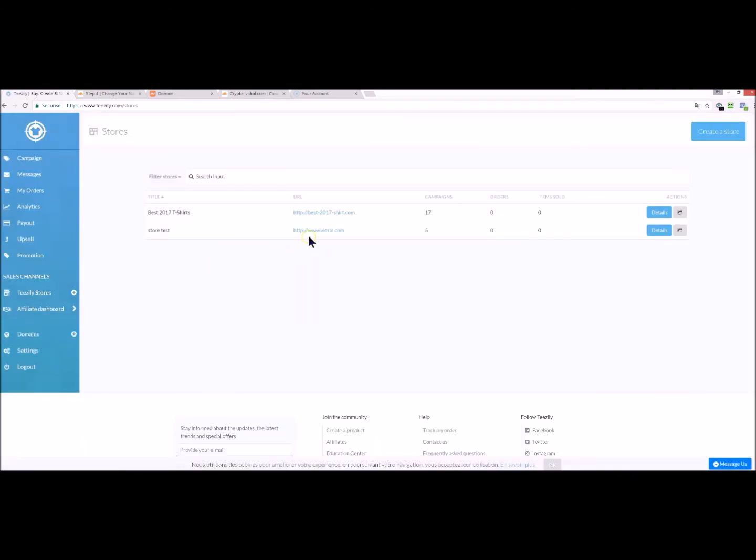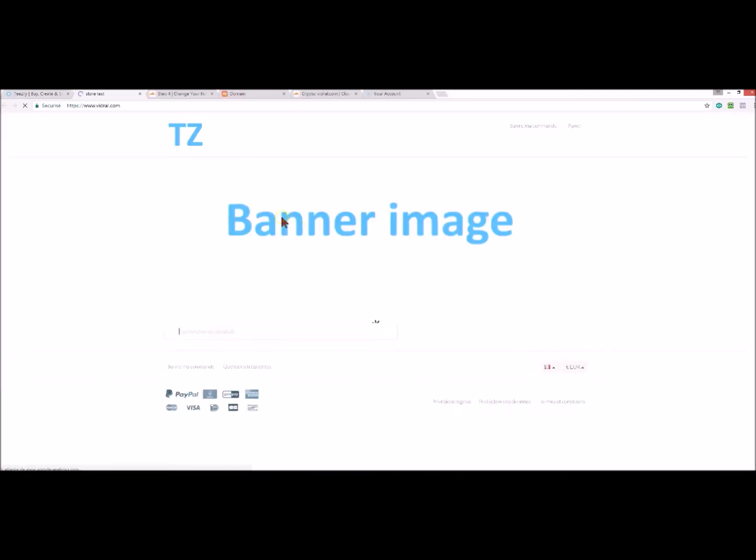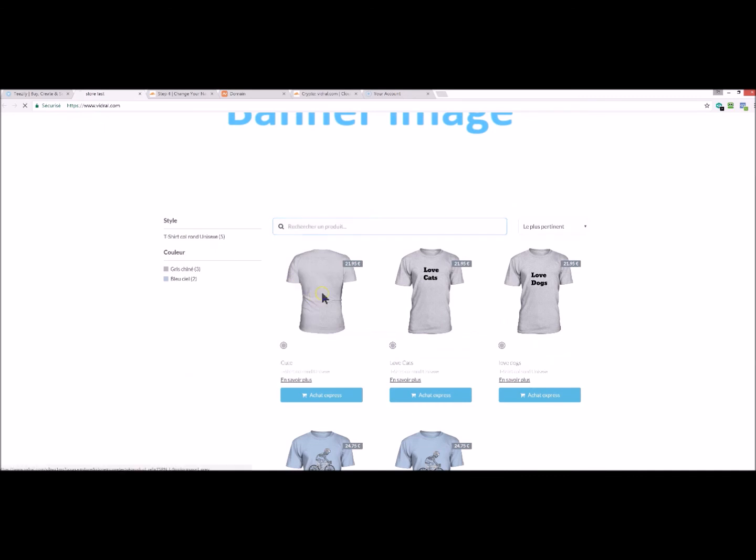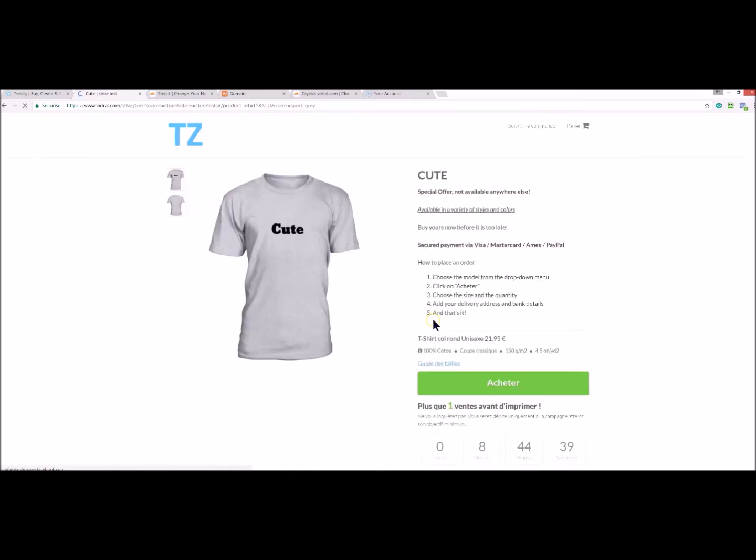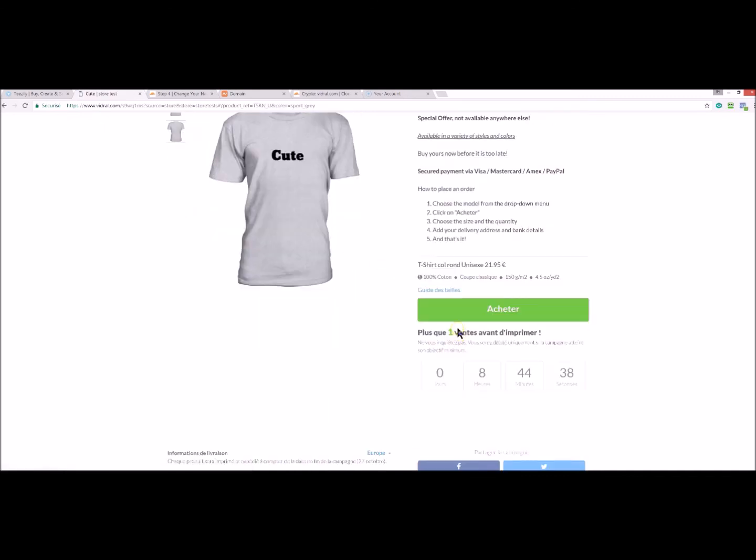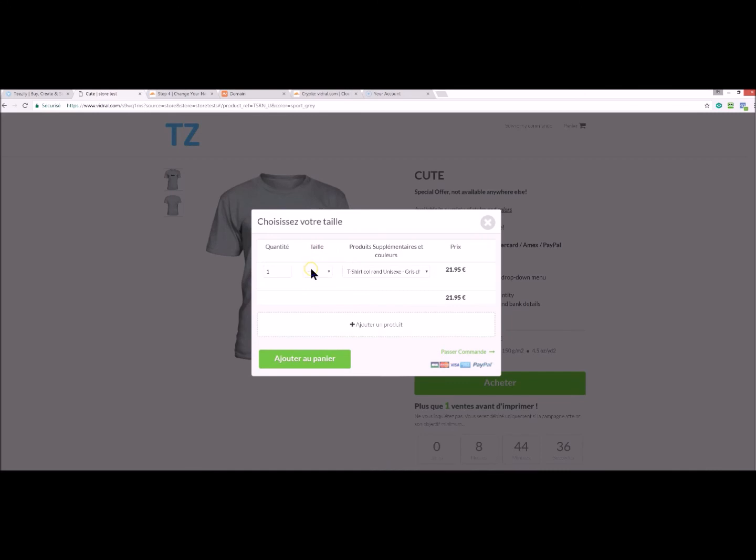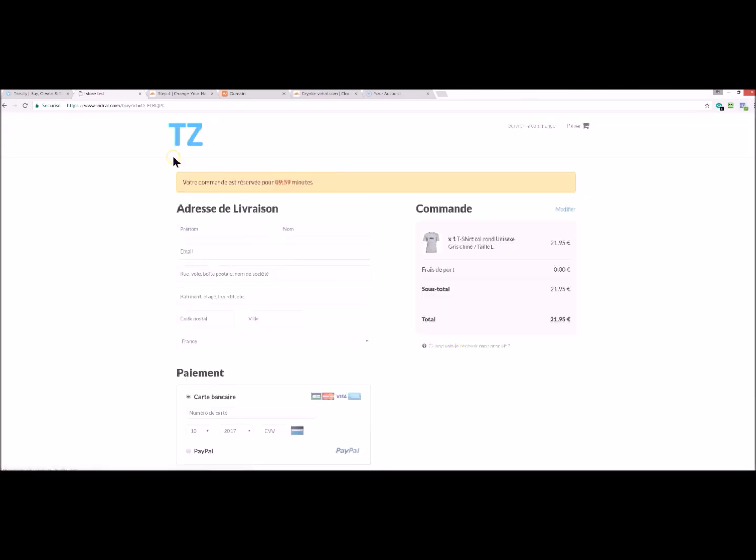Go back to Teasily Stores to verify. You have your SSL certificate. You can click on a random campaign to verify the checkout page. It is showing just your domain name.